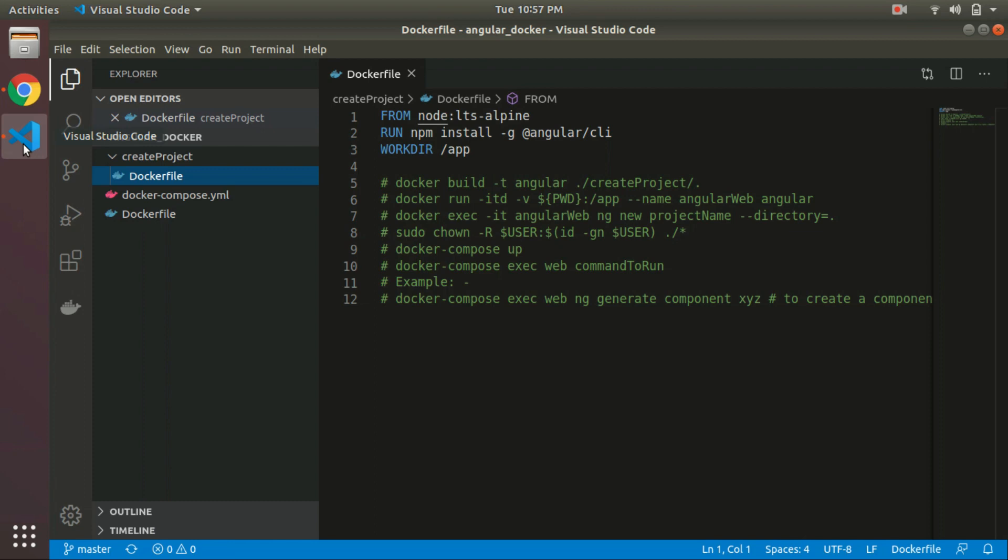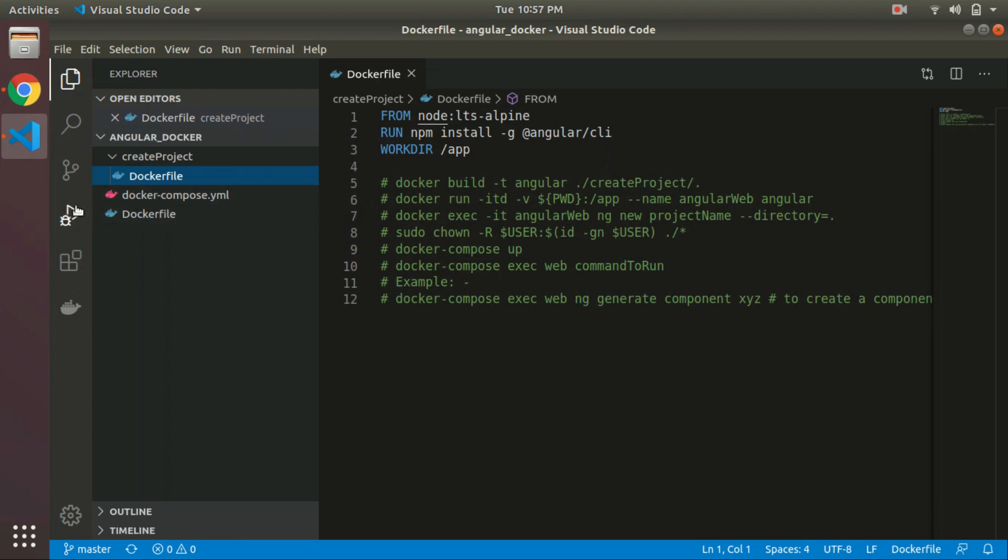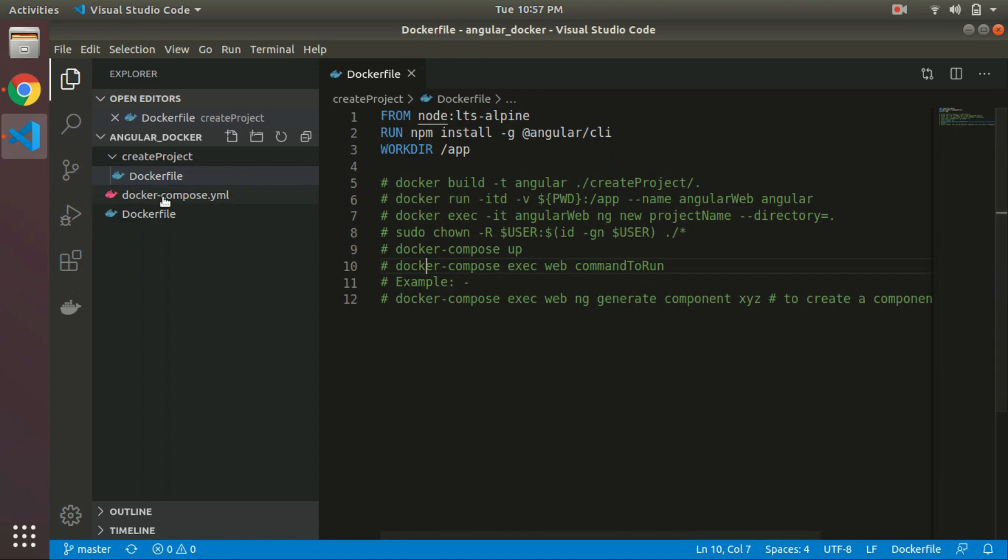These are the files that I have downloaded. This is the first file that we are going to use for the creation of the Angular application, and these are the two files which we will use to run and modify that Angular application.